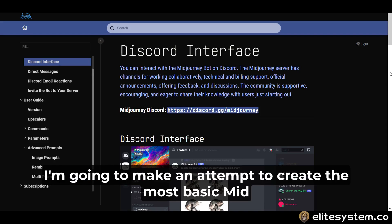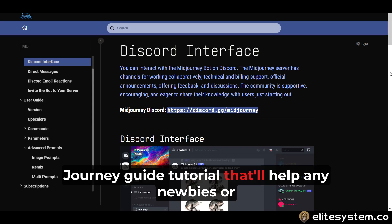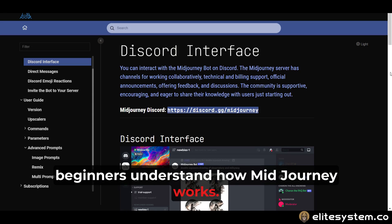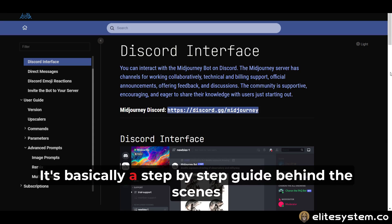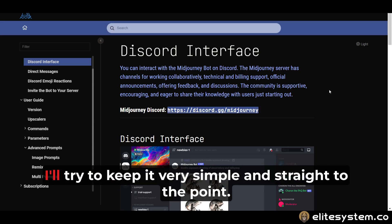I'm going to make an attempt to create the most basic MidJourney guide tutorial that'll help any newbies or beginners understand how MidJourney works. It's basically a step-by-step guide behind the scenes that'll help you get started right away. I'll try to keep it very simple and straight to the point.